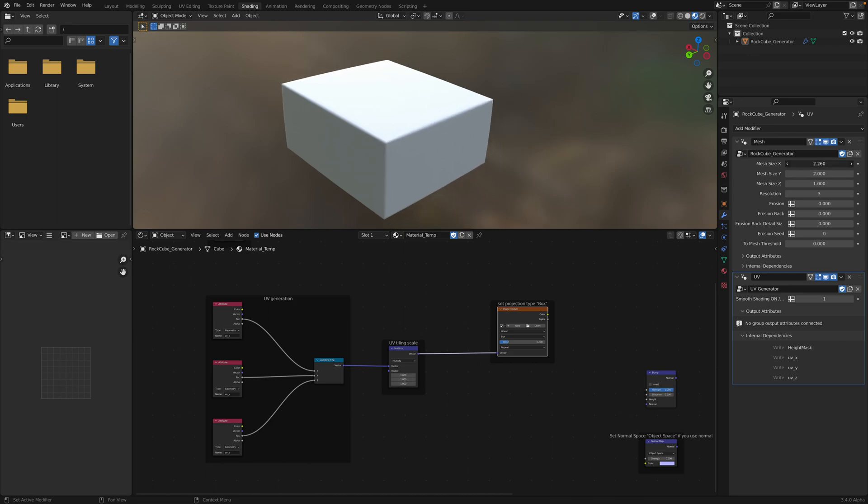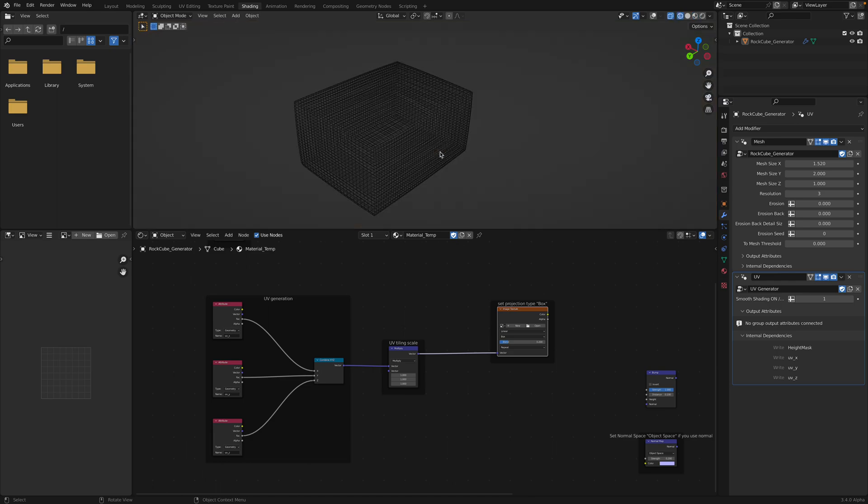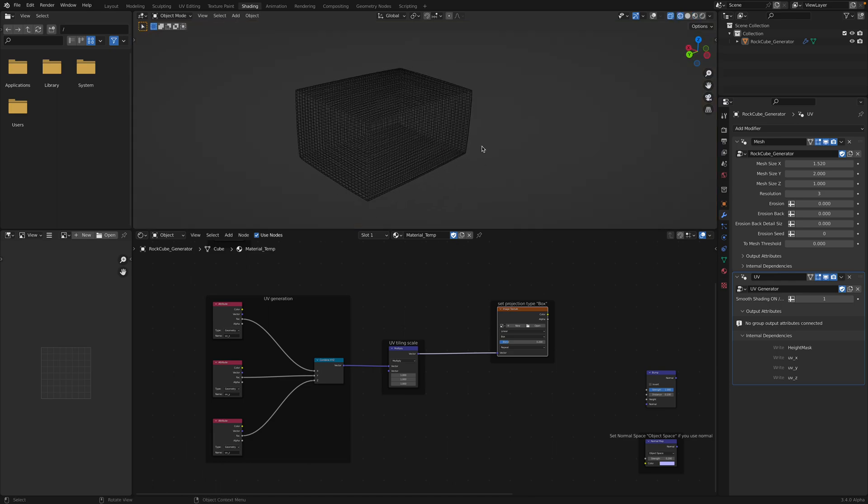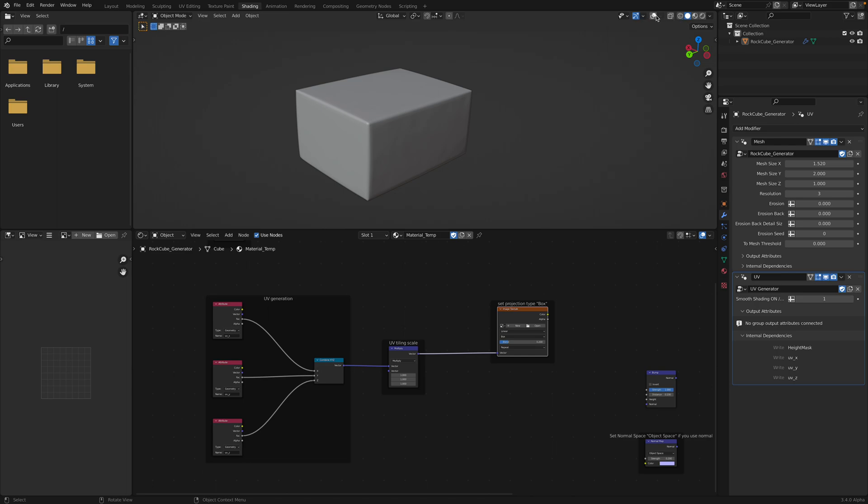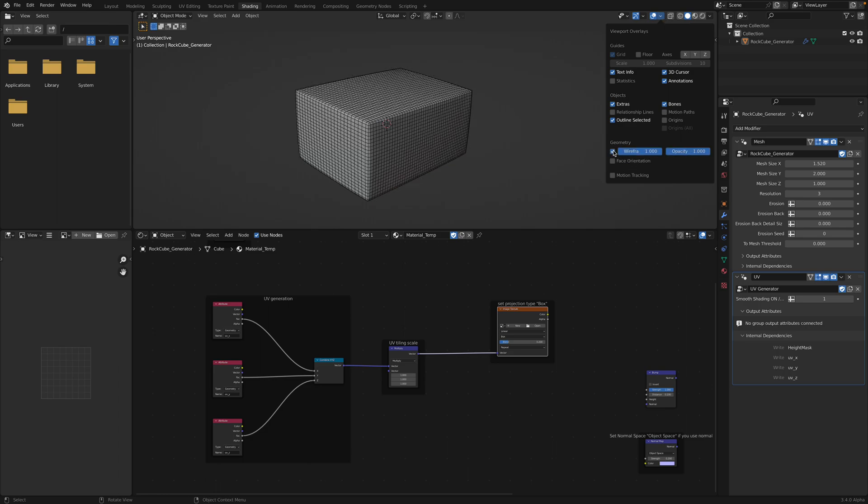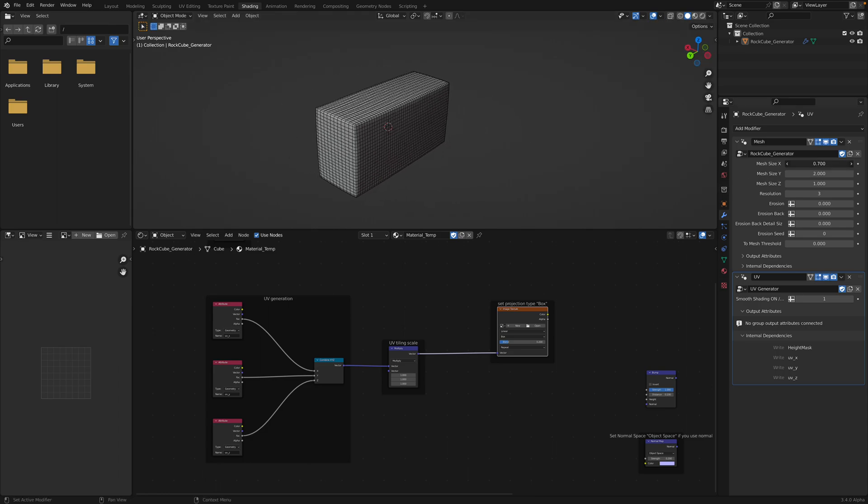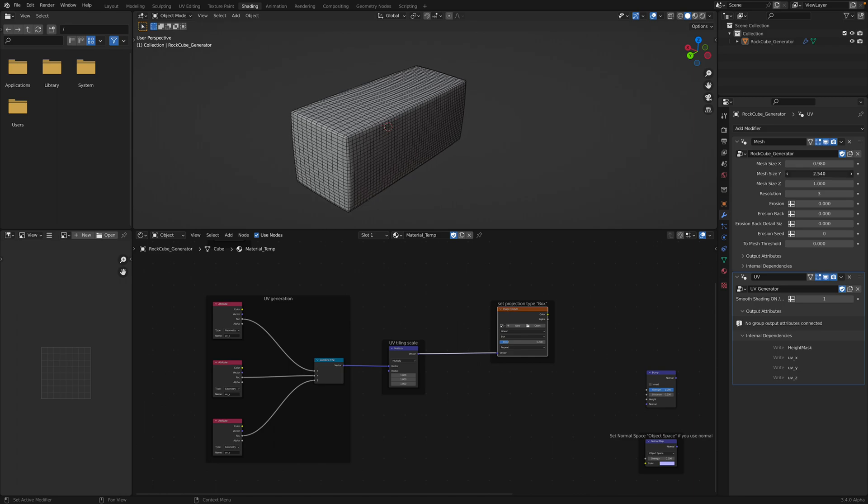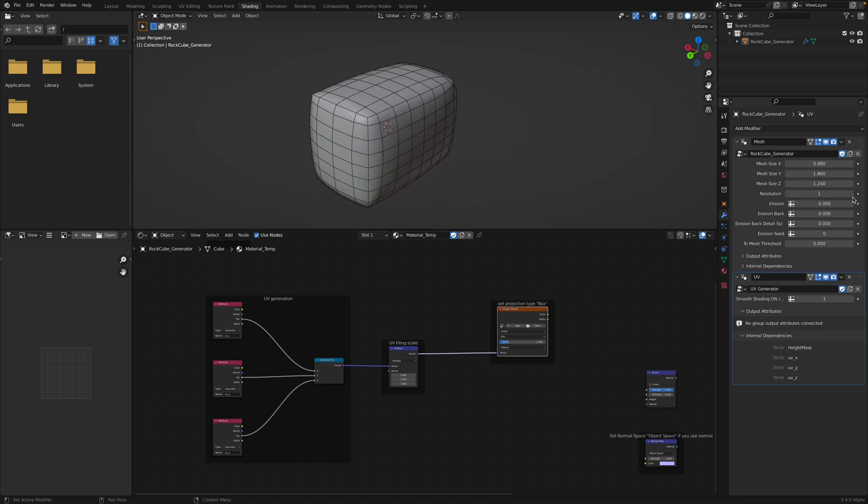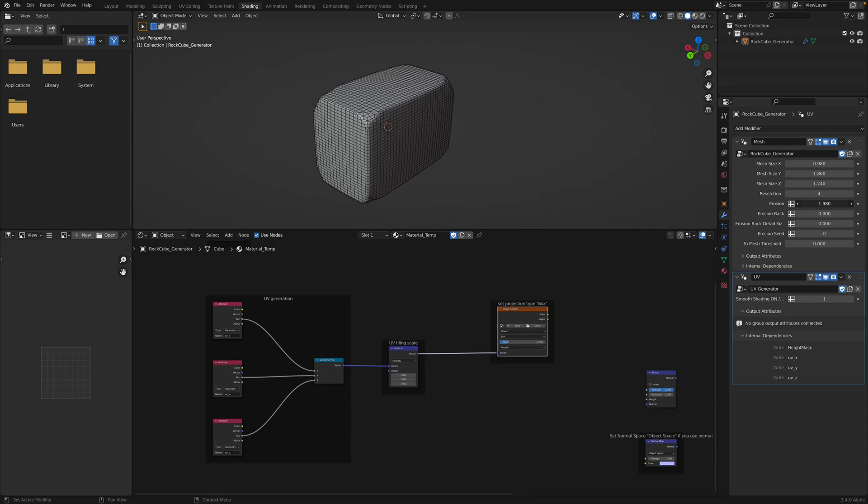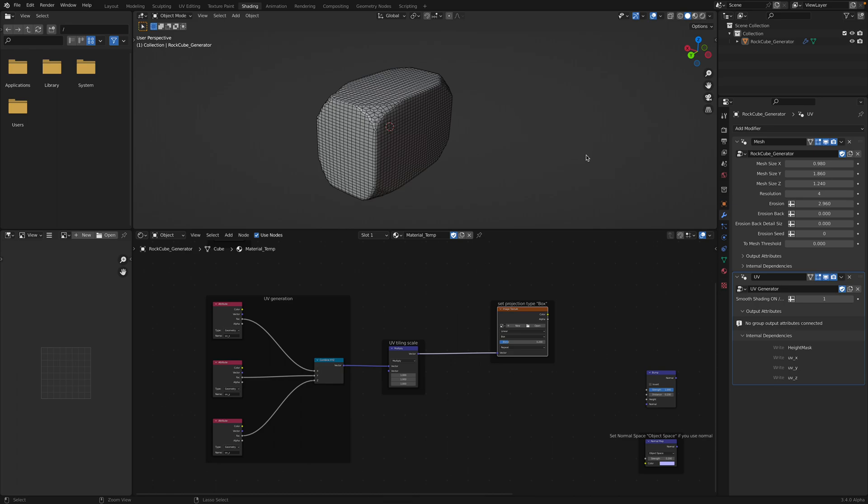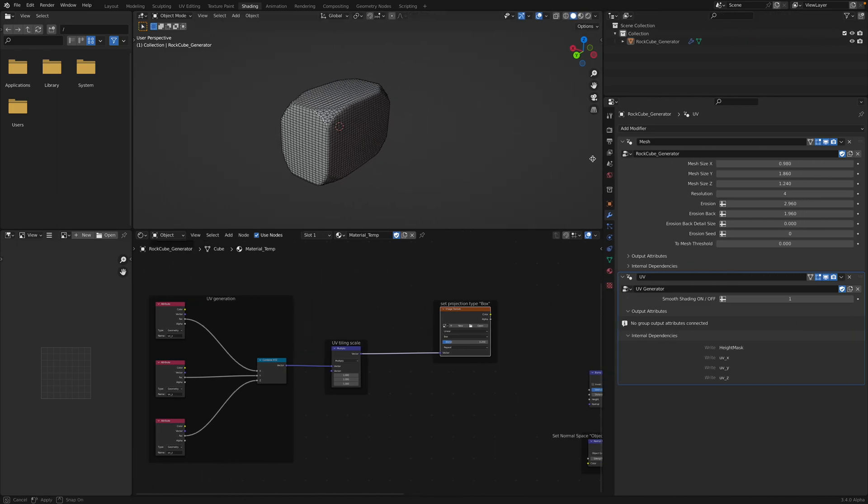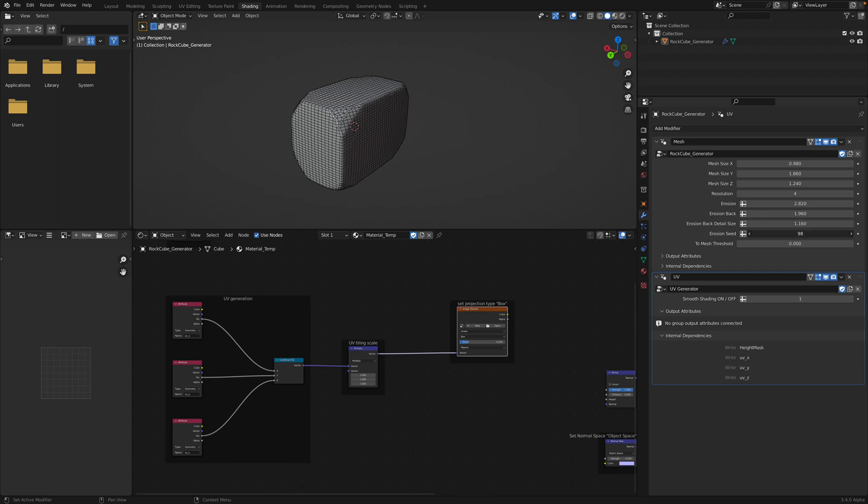So there's the mesh size. This controls the volume. I think it's a good idea to also check the wireframe. So mesh size, that's definitely using the volume. Resolutions. And then erosion. So this is the interesting part. And there's also the erosion back. What is that? Let's study this. Erosion, erosion back detail size, erosion seed.